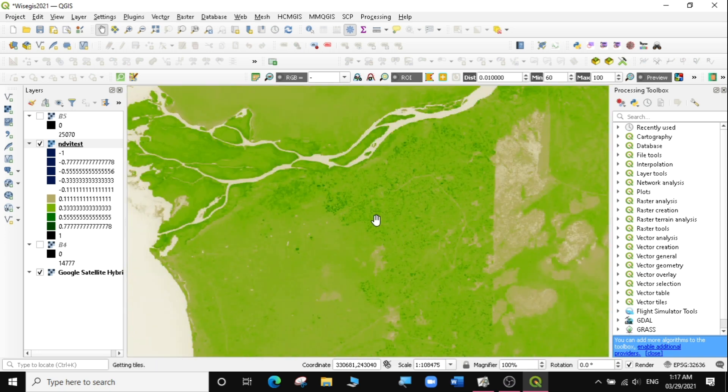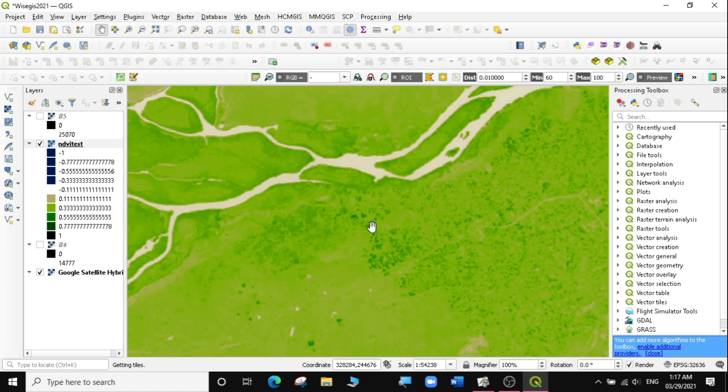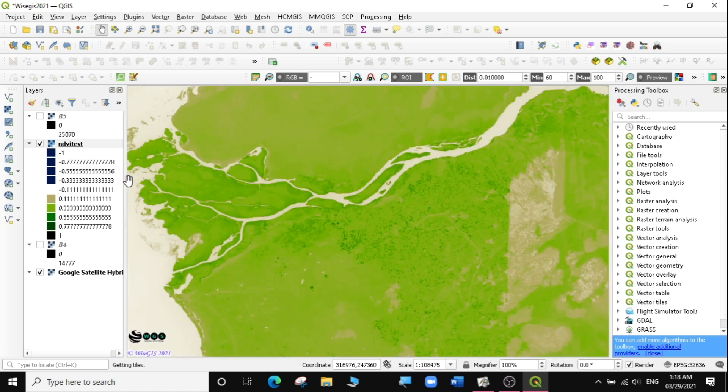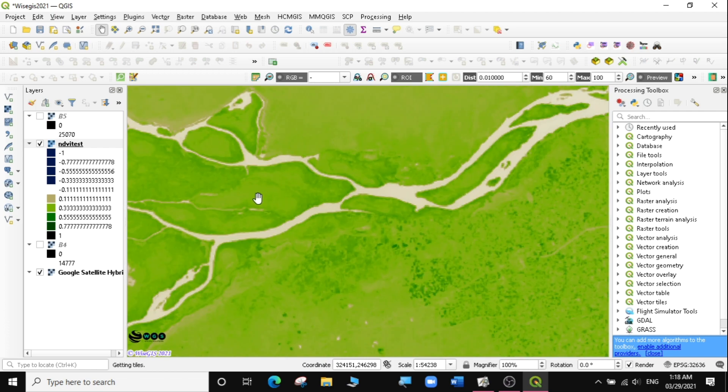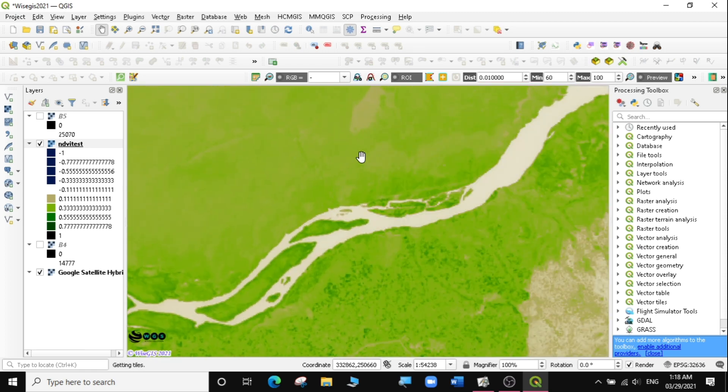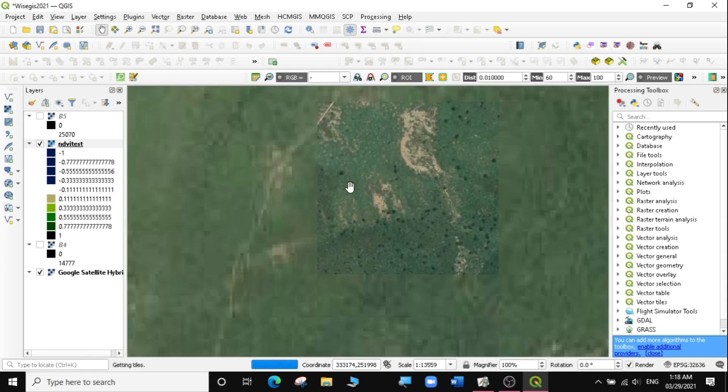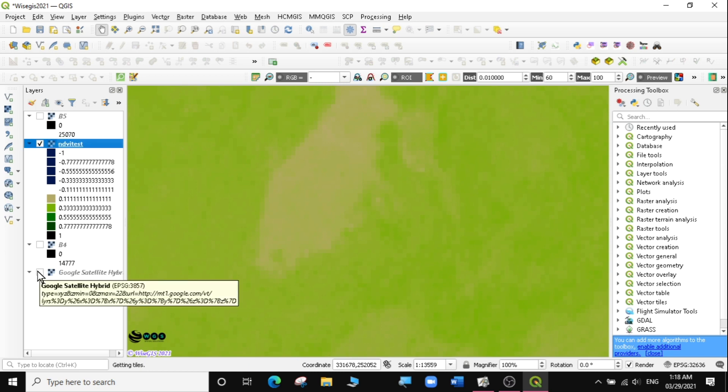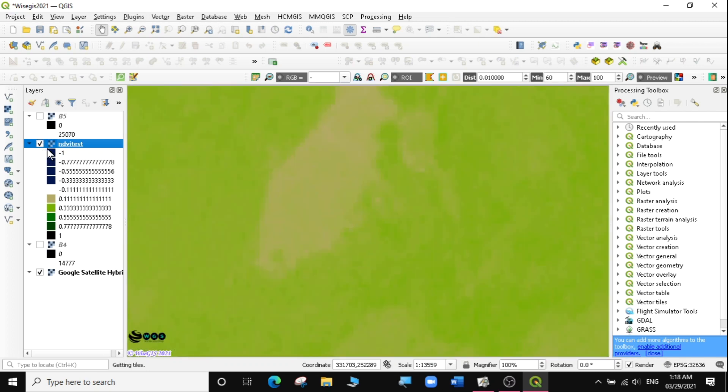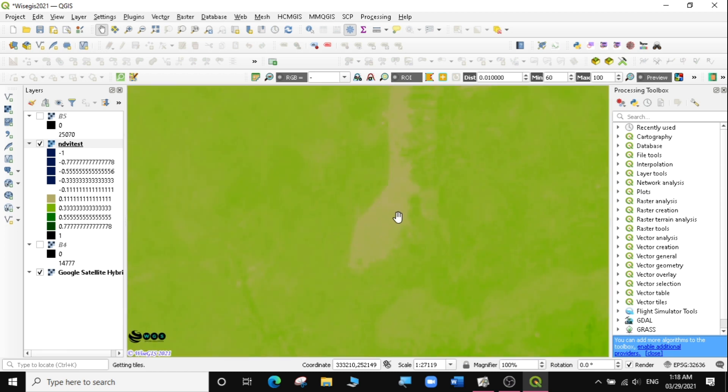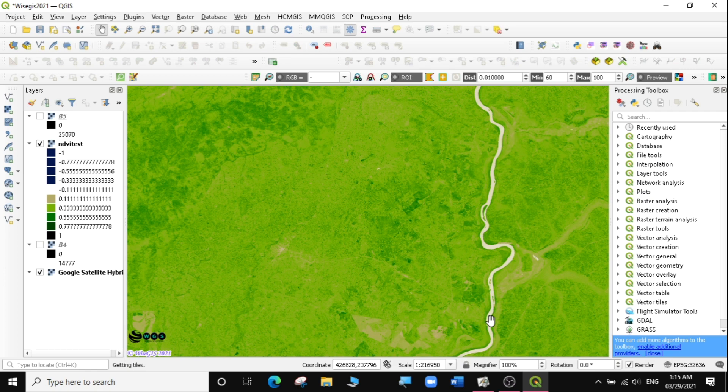You can see the greener the result, the better vegetation. The lighter green becomes a bit of a healthy region. And then very unhealthy vegetation in regions like these here, where you can see from the satellite image there are very sparse vegetation and it's quite unhealthy. So that's how you calculate NDVI in QGIS.